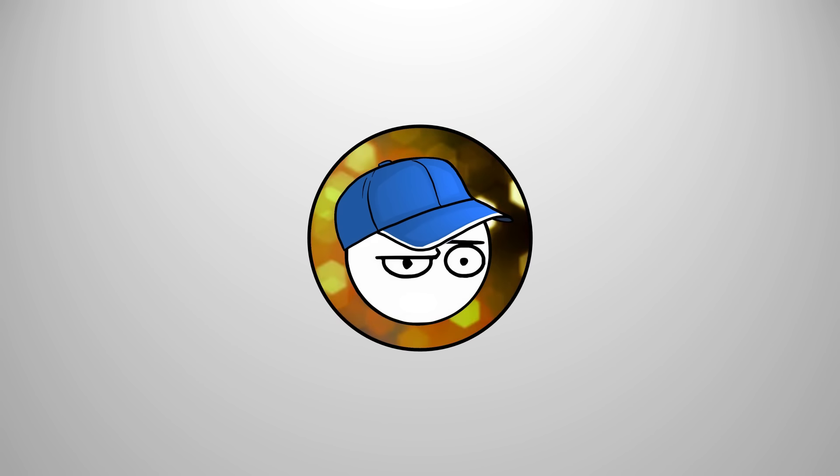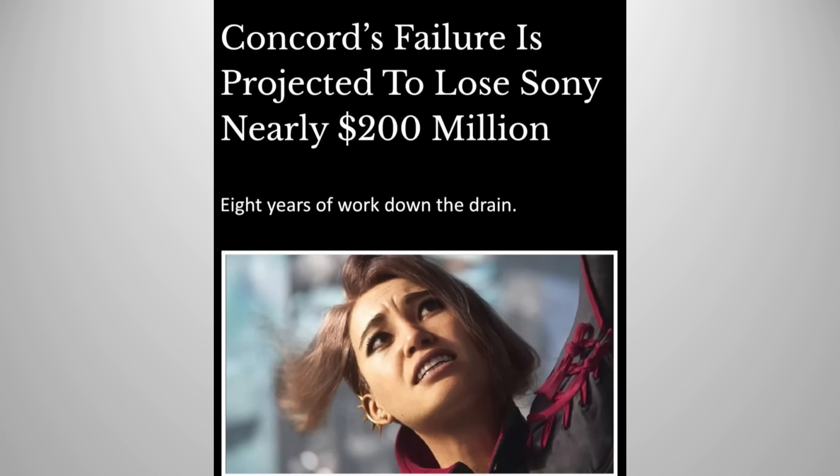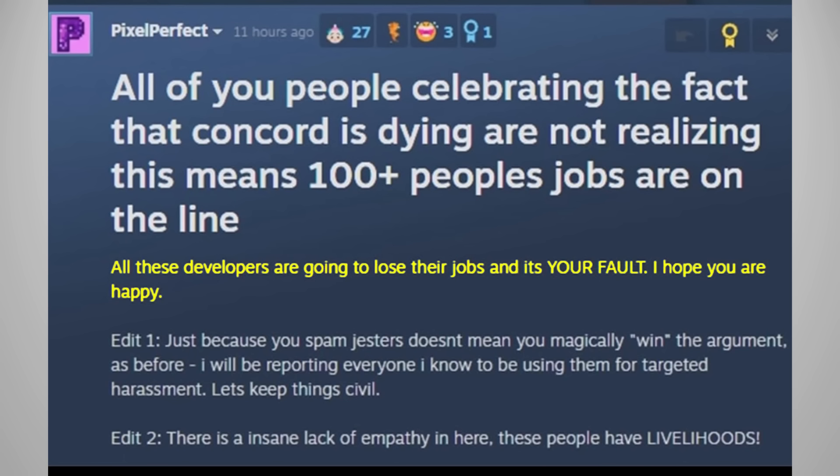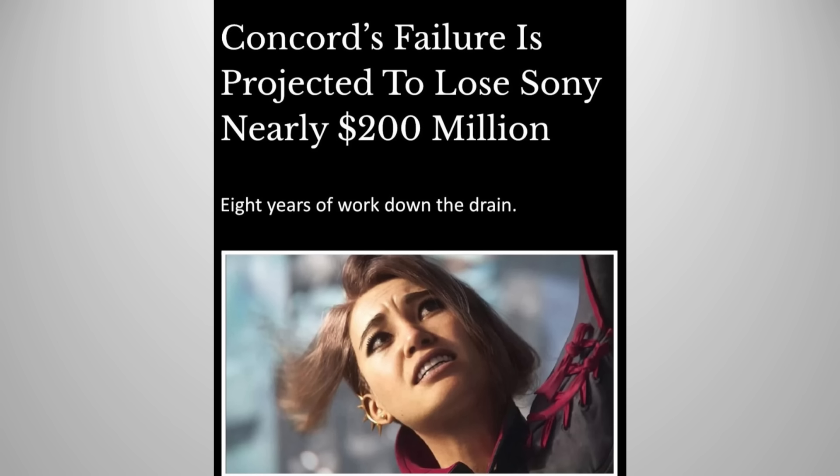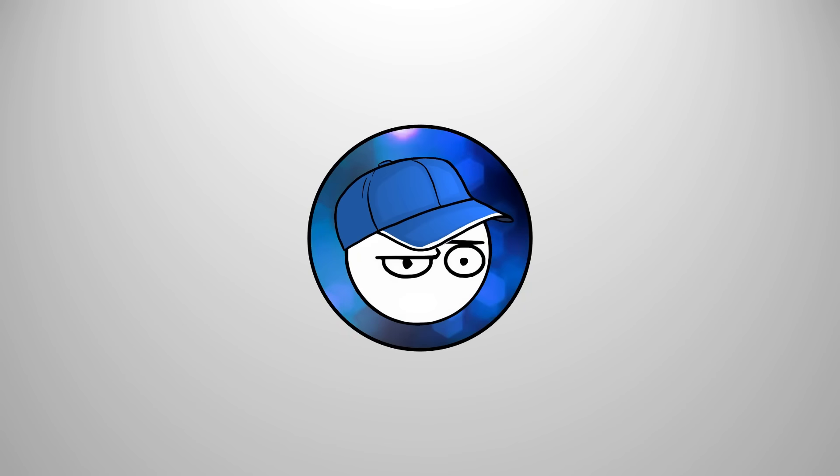We don't need people like these in the industry. We don't need people that blame the consumers for the screw-ups of these big corporations. Oh, it's because the consumers don't buy our game! I hope you feel happy for screwing the lives of these poor developers! No, jackass, we didn't screw them, the publishers did!